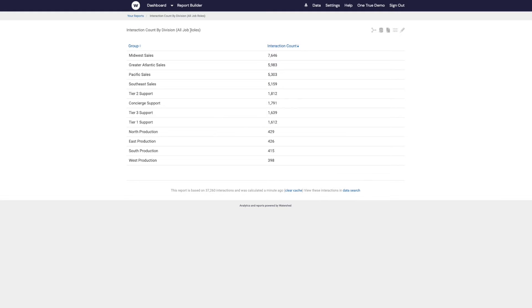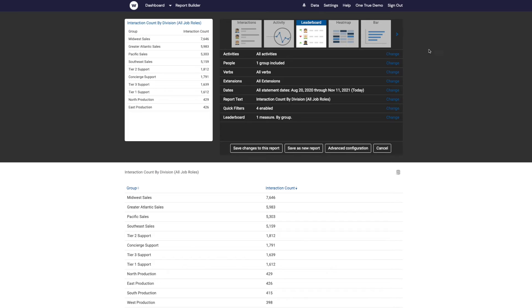It's actually including all job roles. So if I go into configure, this opens up report builder, and then I'm going to add a filter to filter this report to only include data about people that are managers, that have the manager job role.